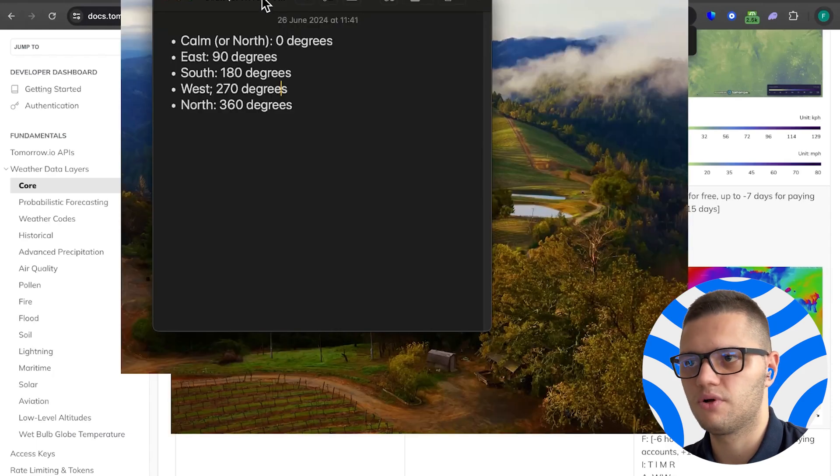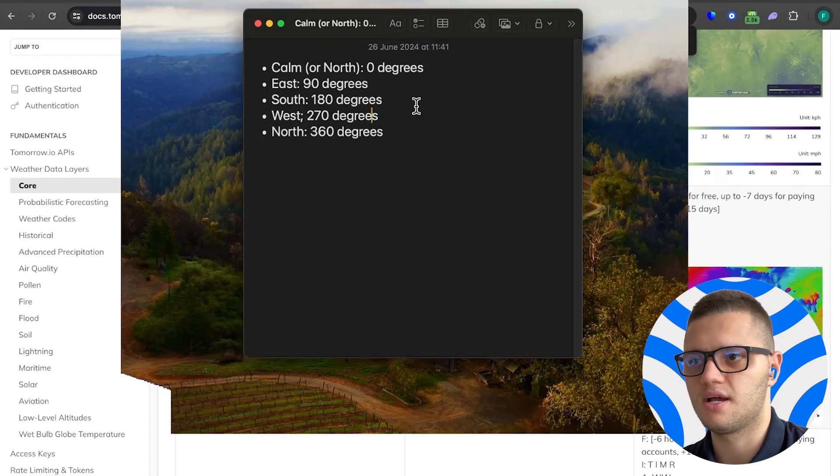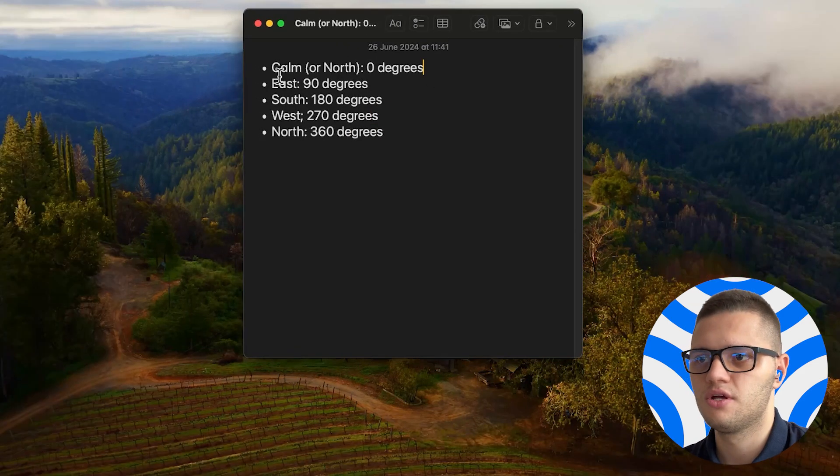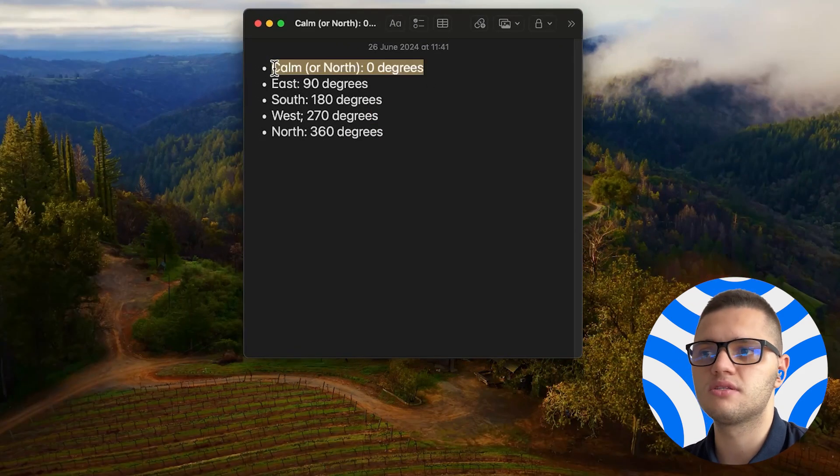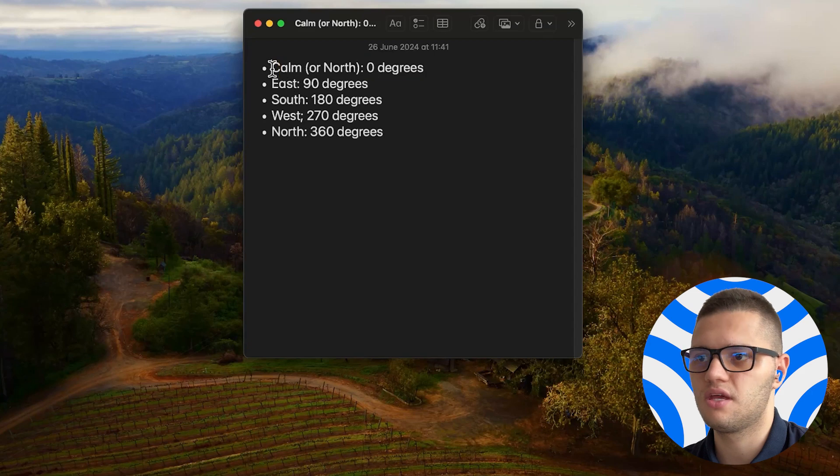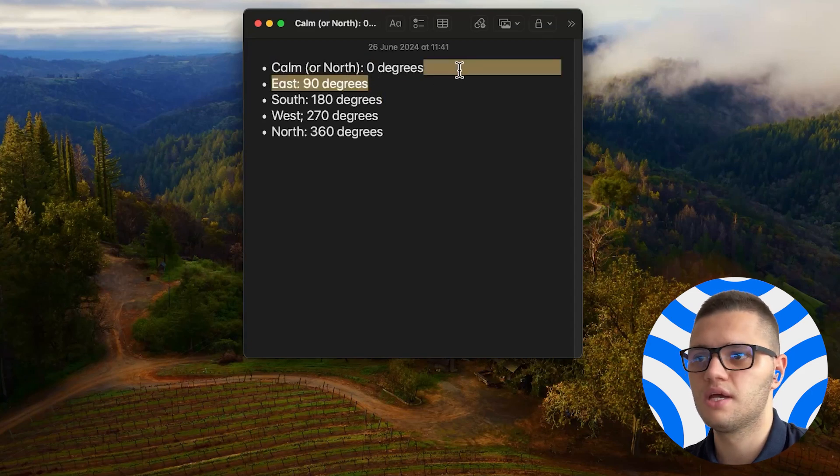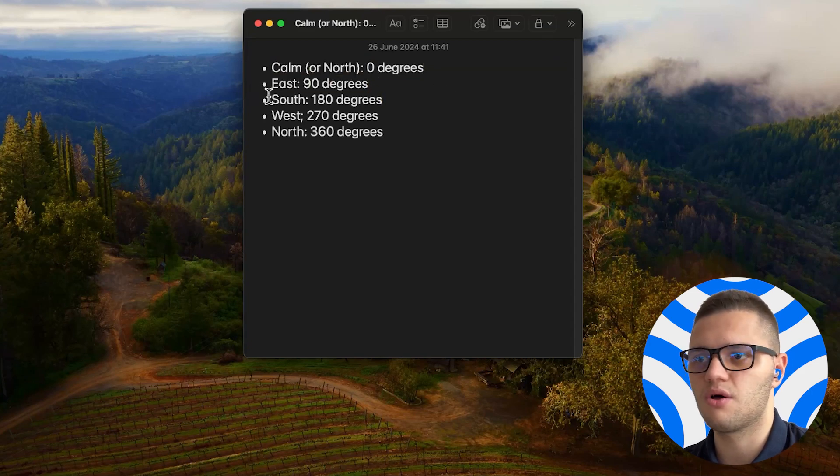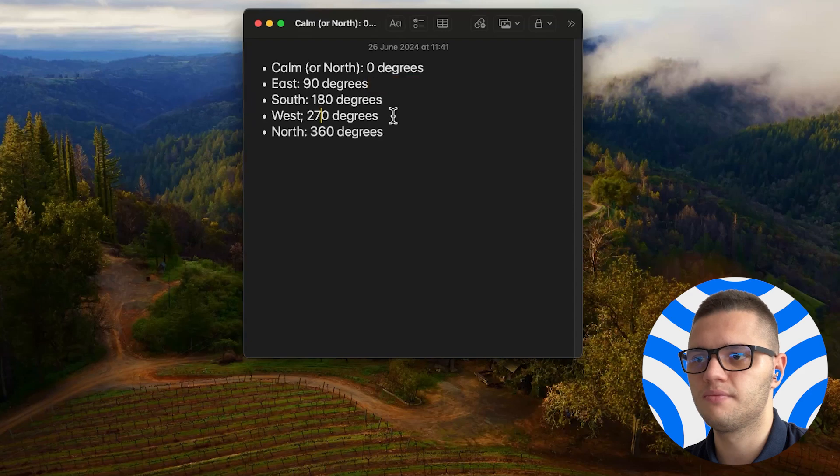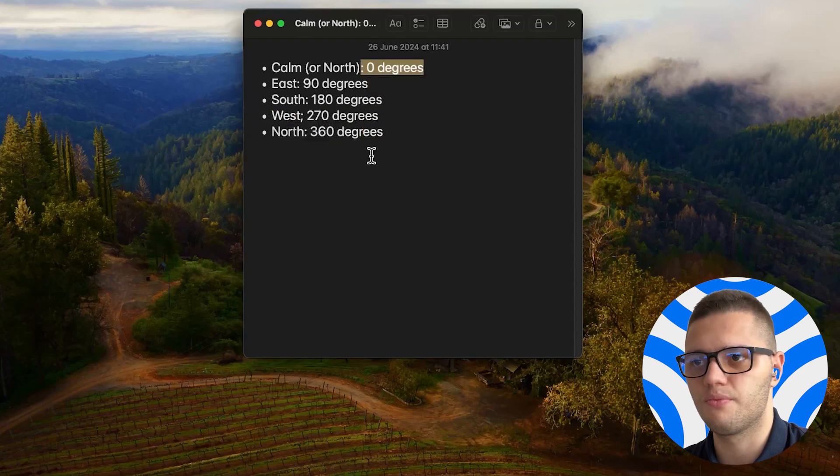Let's take a brief look at how wind direction is actually measured. When it comes to zero degrees it's either calm or north depending on how it's measured. East is at 90 degrees, south at 180, west at 270 and north at 360 or 0.